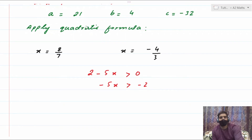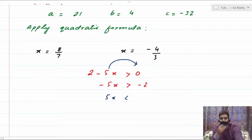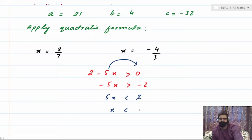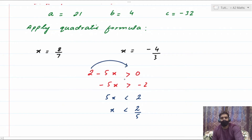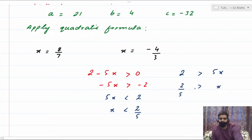Solving 2 − 5x > 0: shift 5x to the other side to get 2 > 5x, which gives x < 2/5. So the condition is x < 2/5. Now check our two values: x = 8/7 — is 8/7 less than 2/5? No, 8/7 is greater than 2/5, so this value fails the condition.